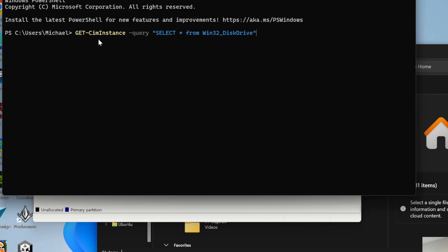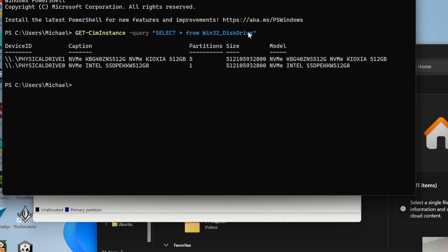It's get-cim instance space-query space, and then in quotes, select star from Win32_DiskDrive. That's like an SQL statement. Select all from Win32_DiskDrive. When you type this in, it will show you the different drives that are being used.